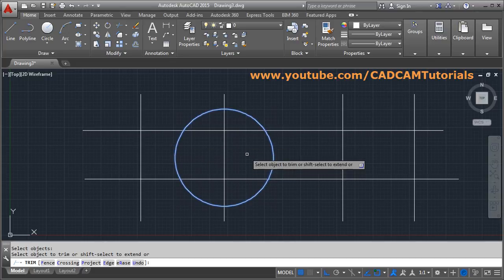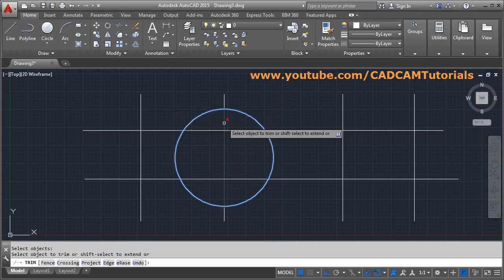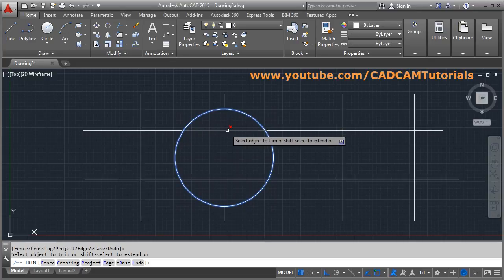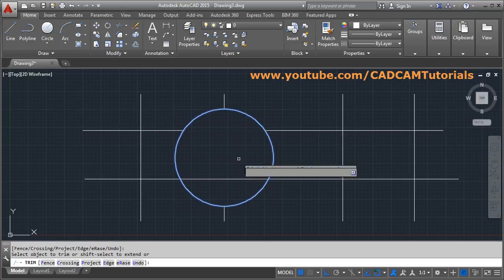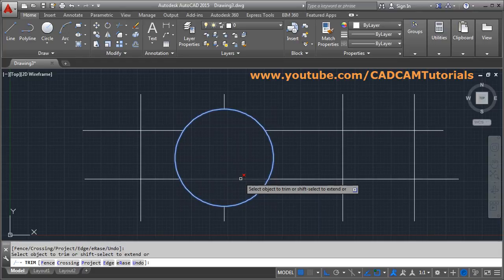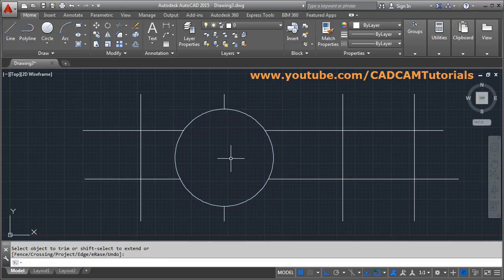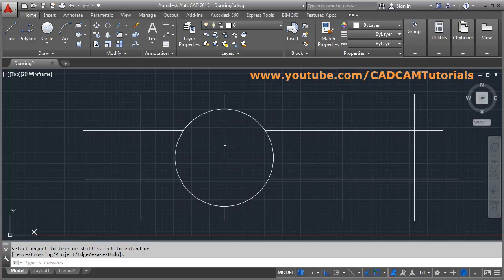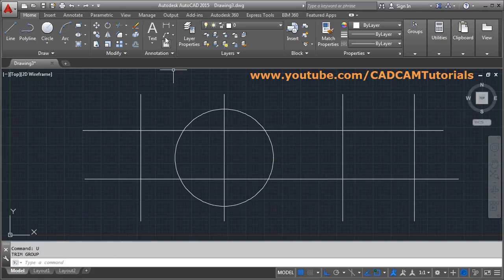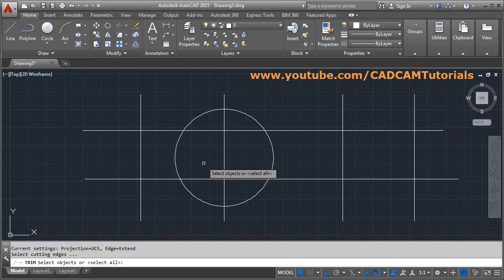Then define and select the objects to trim by clicking on them. In AutoCAD 2015, it indicates which object will be deleted by showing a red X. In older versions it is not shown like that. Press Enter to come out. In this way you trim with respect to cutting edges. We will undo it.